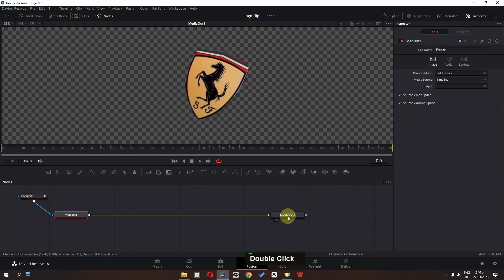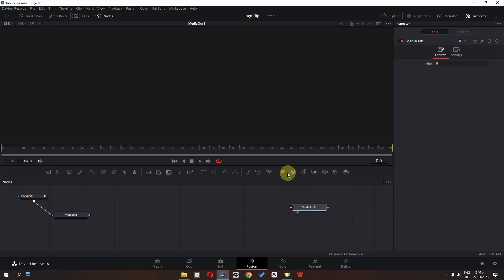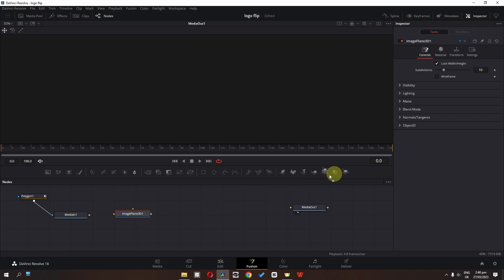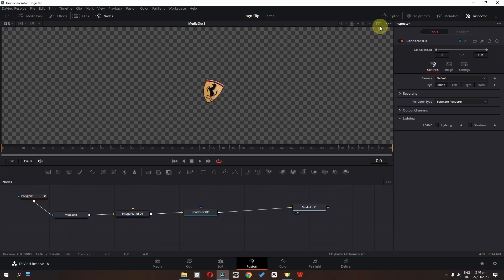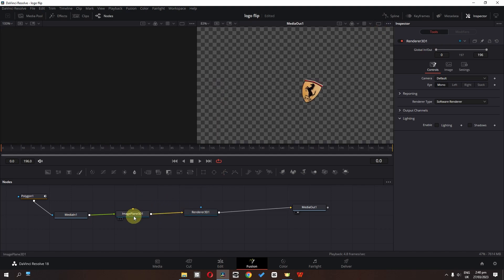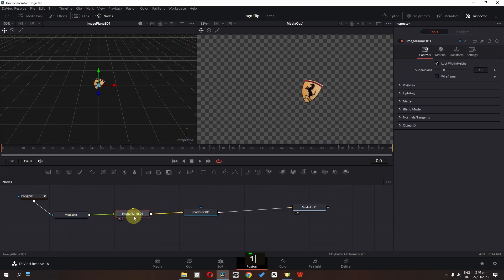Now we can select this node and press Shift to disconnect it. I'm going to drag an Image Plane 3D and a Render 3D node, and let's connect these together. Now we can change this to dual view and select this. Press 1 on the keyboard and now here we have 3D spacing.